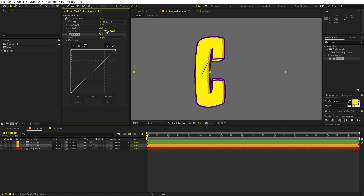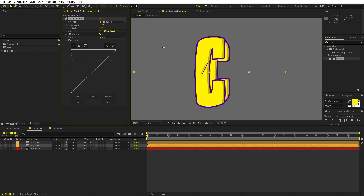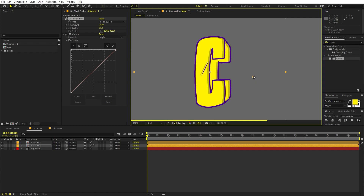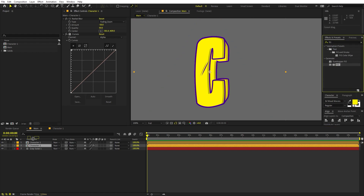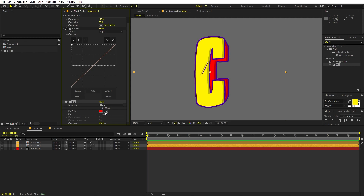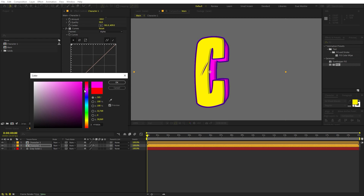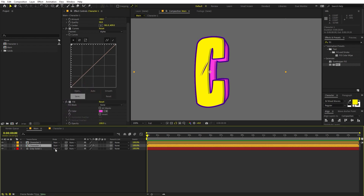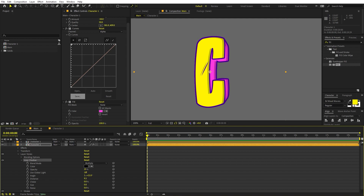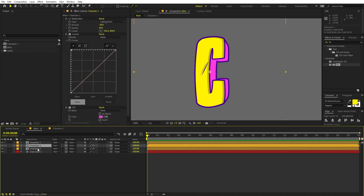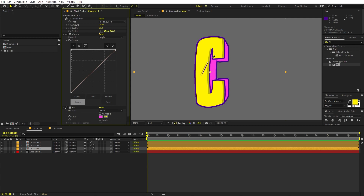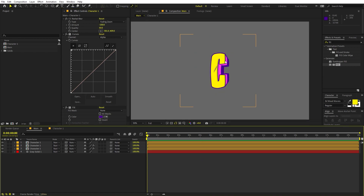If you want to play around with the angle, you can adjust the center amount of the CC Radial Blur. Then on this layer we are going to apply Fill — search for Fill, drag it on, and change the fill color to a nice pink. We don't need the inner shadow on this layer, so delete it. Now press Ctrl+D again; on this duplicate set the color and increase the amount to negative 100 so we have additional depth as well.